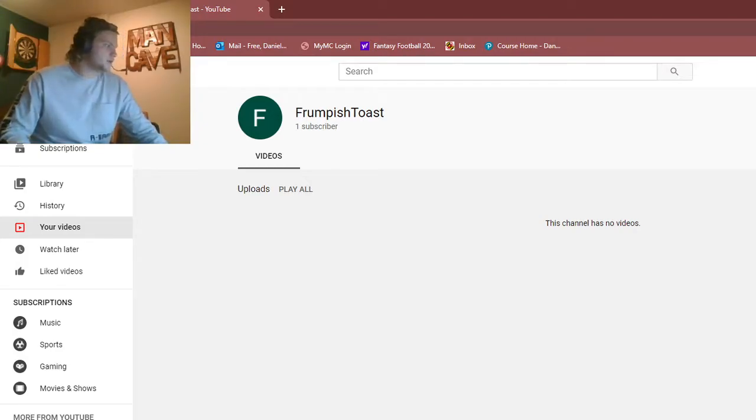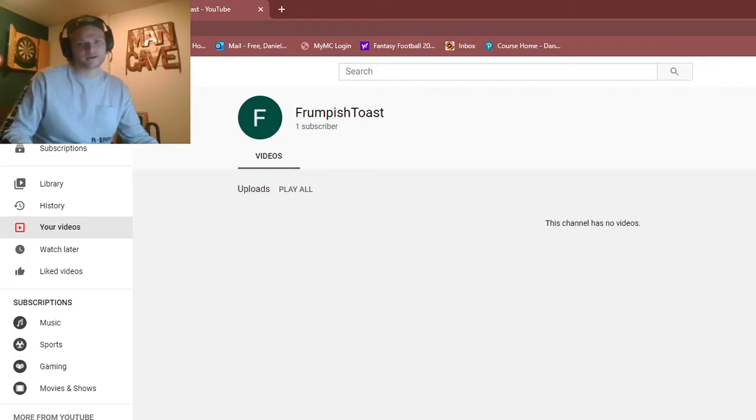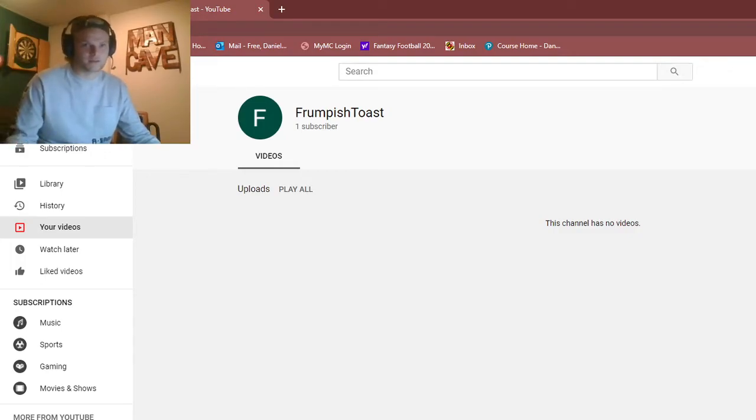And basically, what I'm going to do is I'm going to put them all into different playlists for each different game that I play or different series that I play.